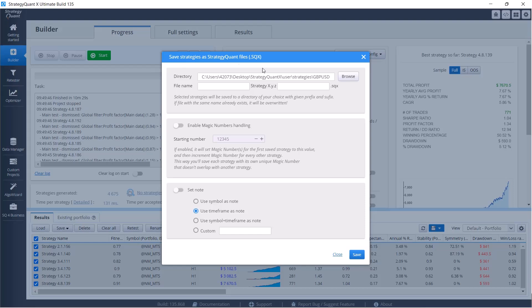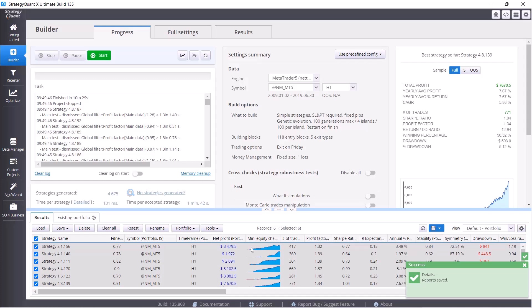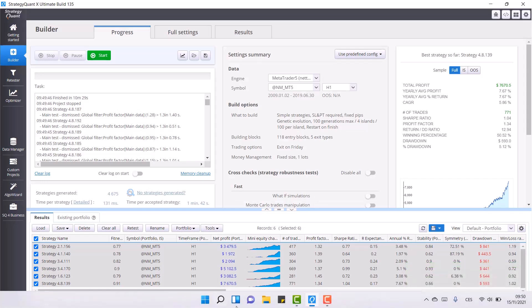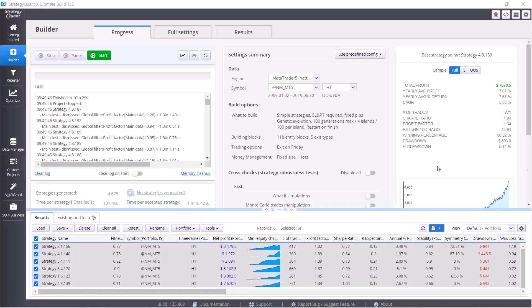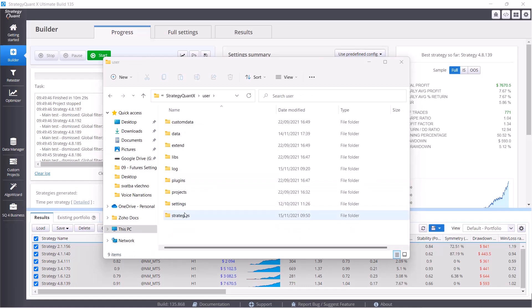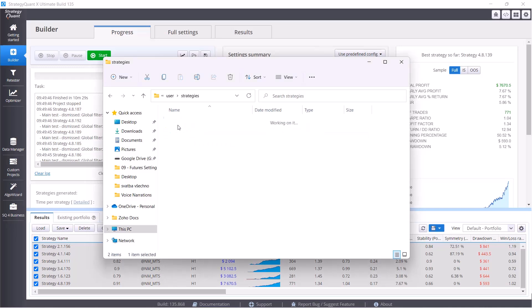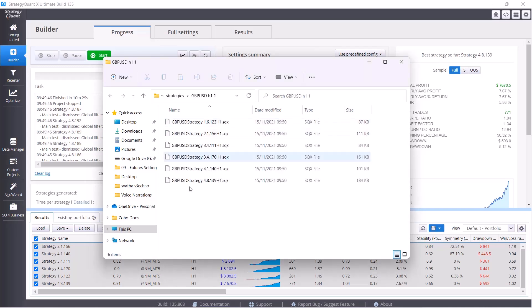Then we fill in the name where we will fill in for example the prefix GBPUSD and here H1. This is absolutely up to you. And easily click on save. This saves all the strategies to my computer. To find them again, just open your StrategyQuant installation folder, go to user folder, strategies, and here you can see the saved strategies. But it always depends where you saved your strategies before. This way you can make countless packages of strategies which you will then test for quality in the following lessons.